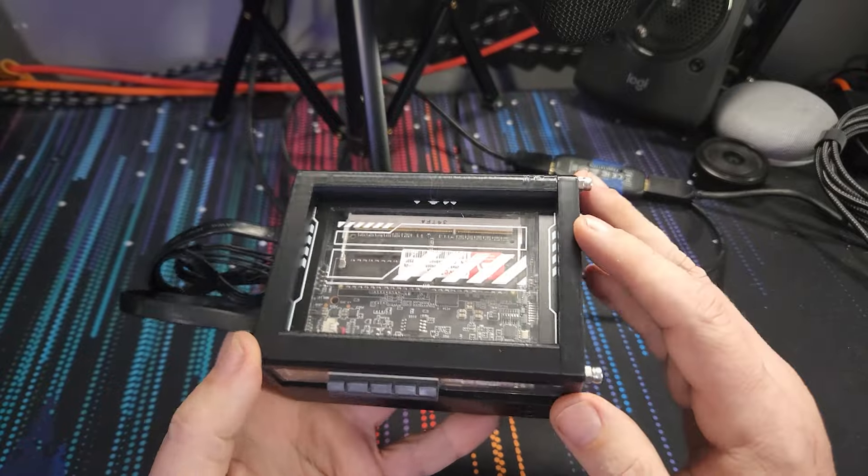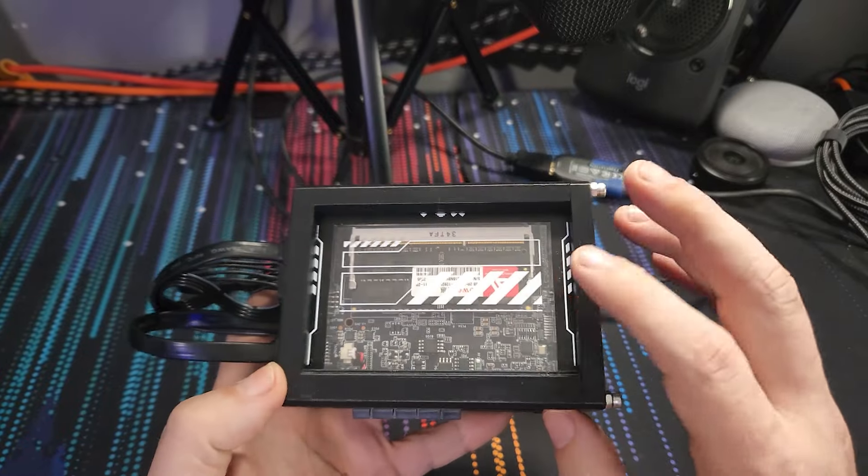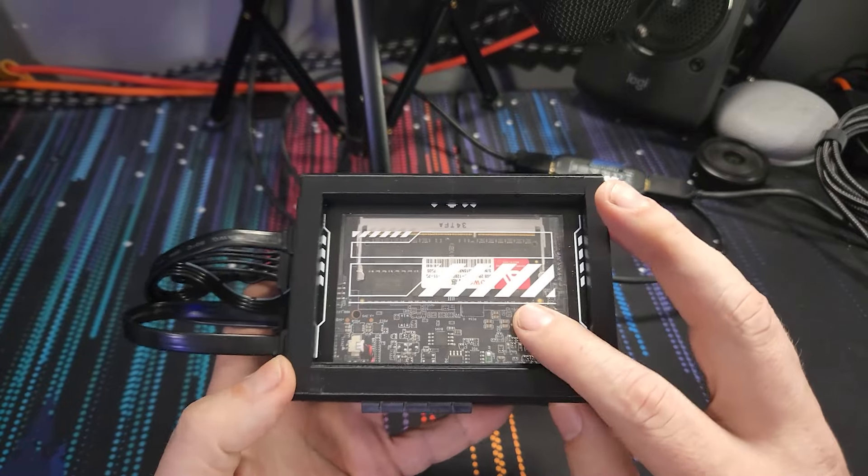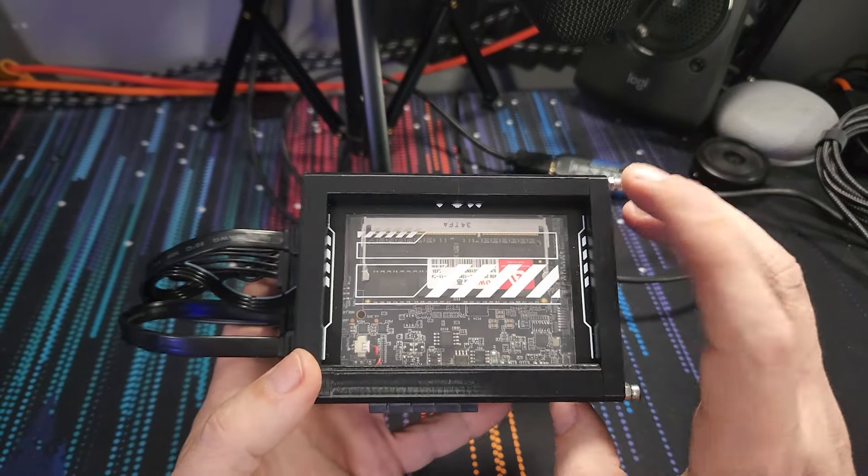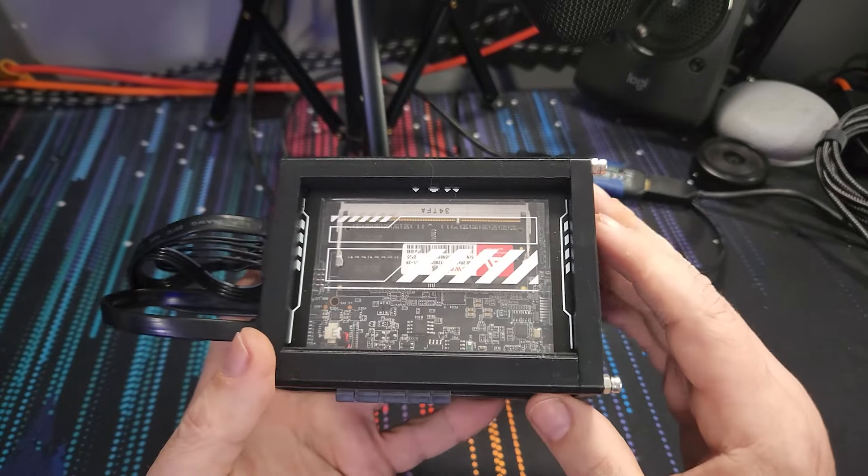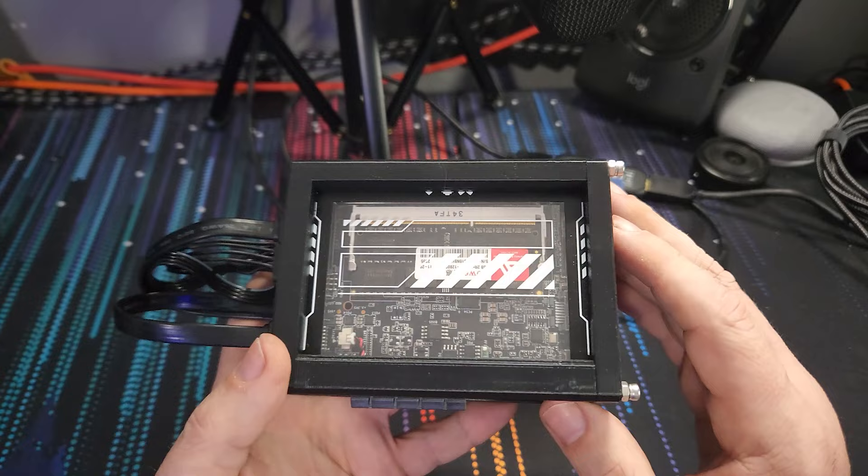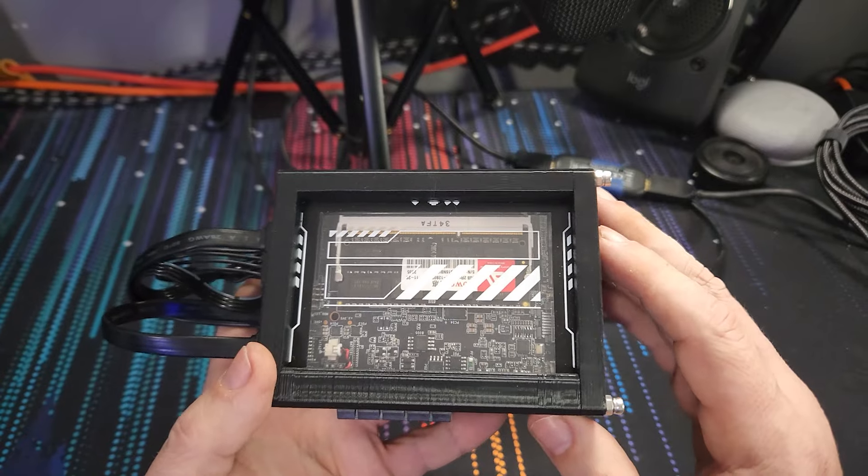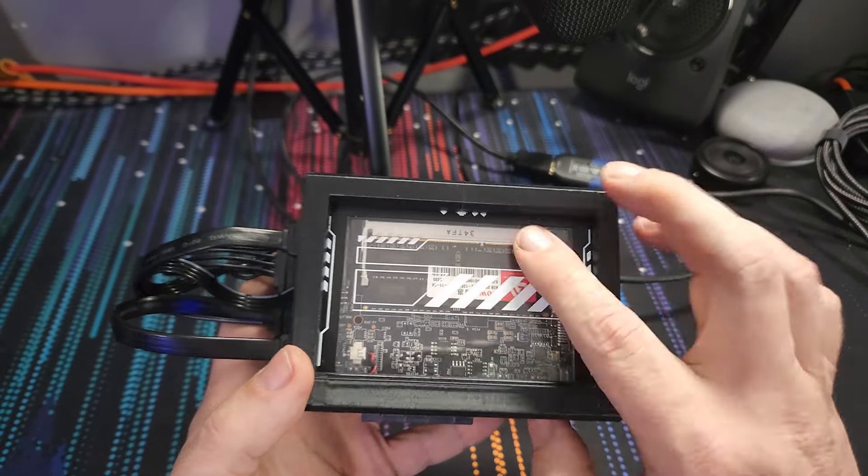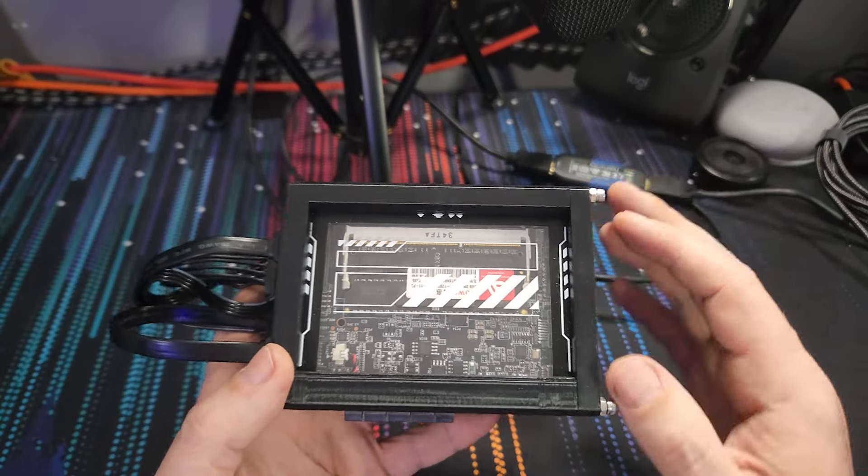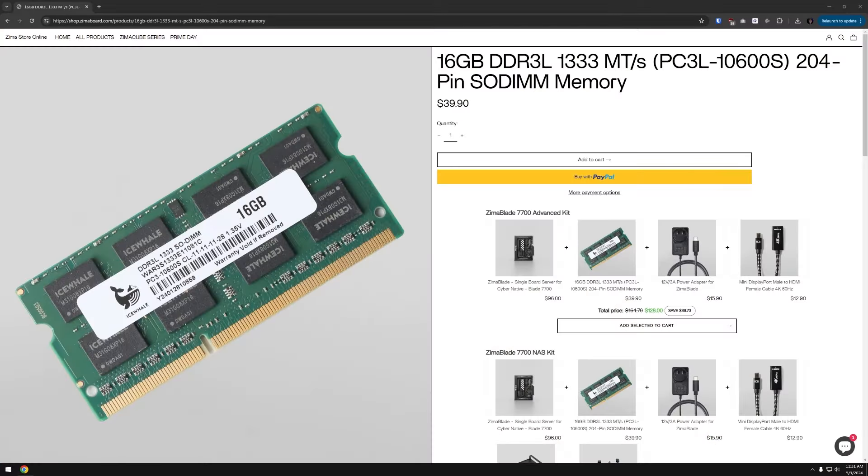Okay, so this is the Zima Blade that I'm going to use. This is the four core four thread version with eight gigs of DDR3L in there. There is a 16 gig module available from Ice Whale now for like 40 bucks and I'm really thinking about getting that.